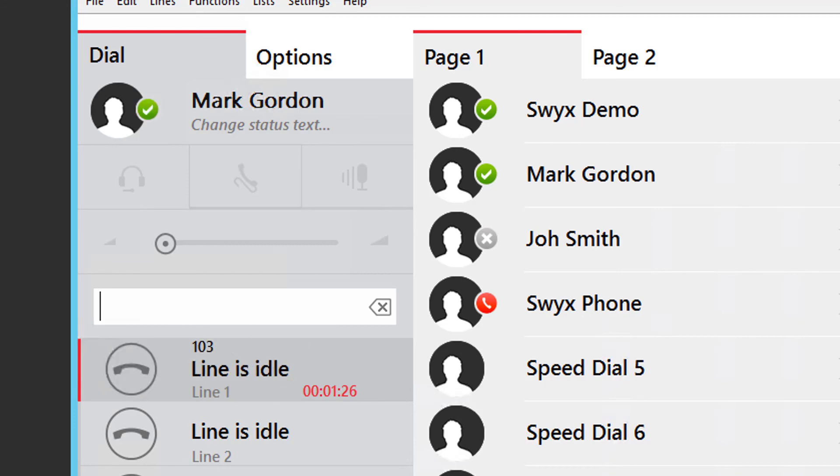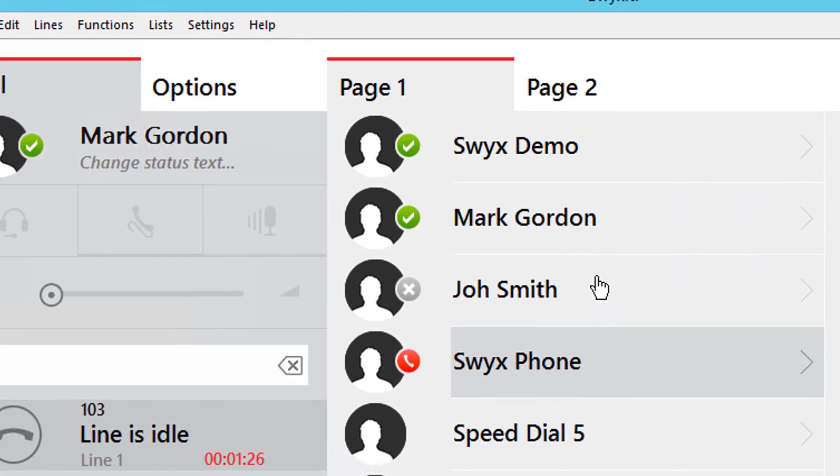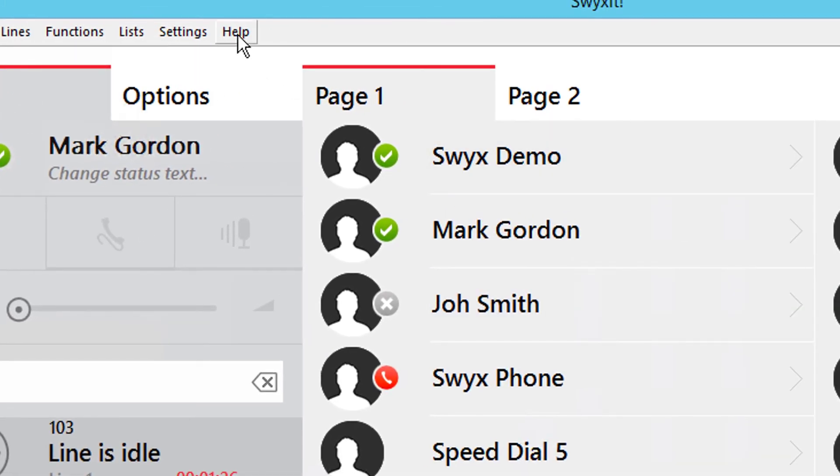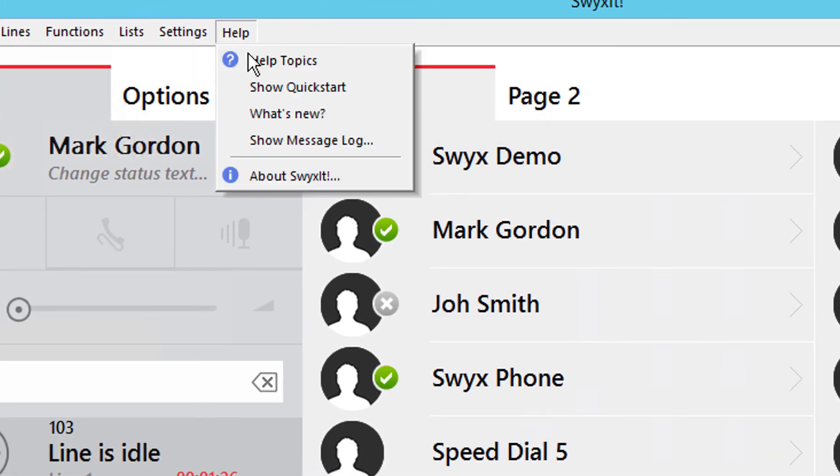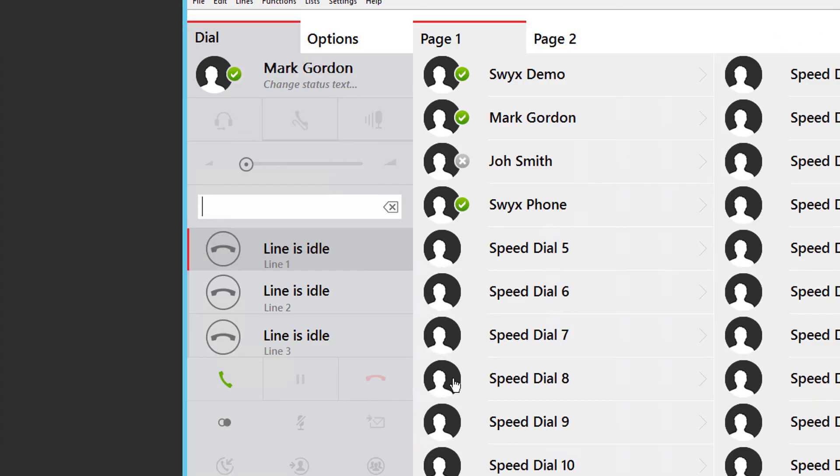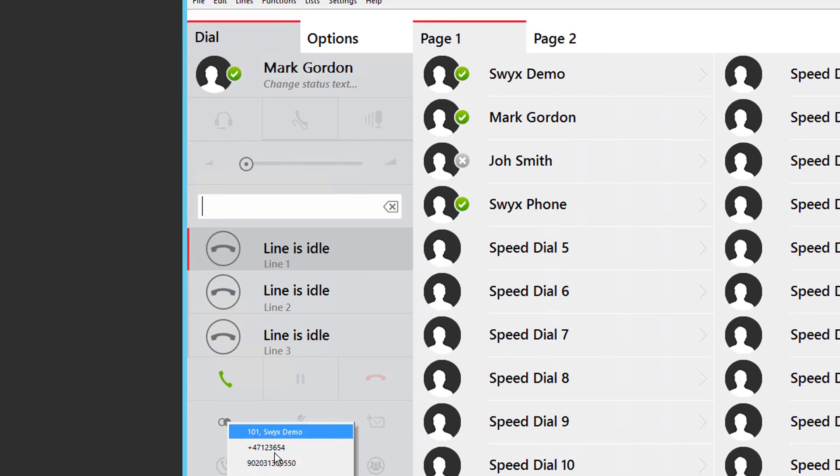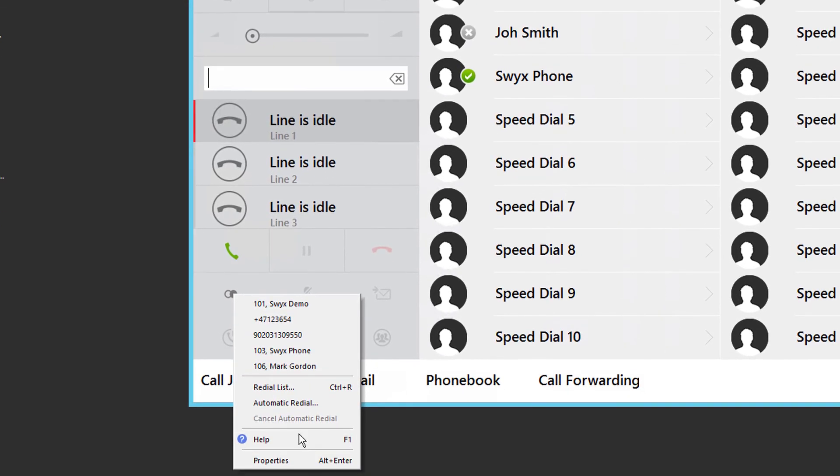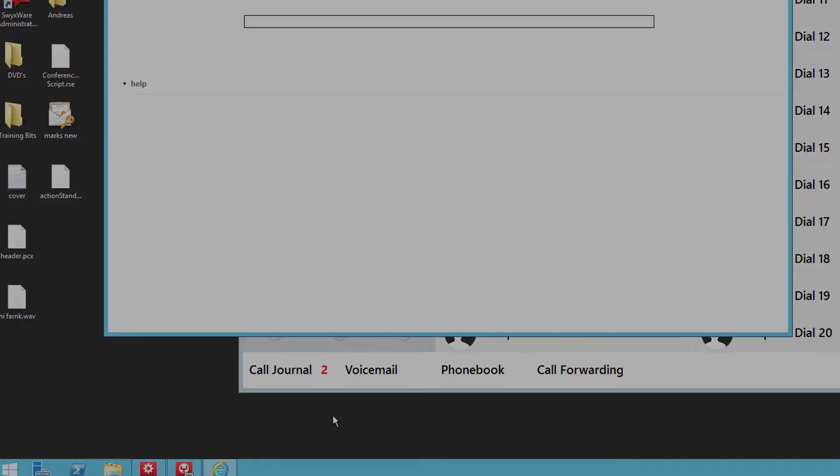More help can be found online via the Help drop down menu, or by right-clicking any key and selecting the Help button.